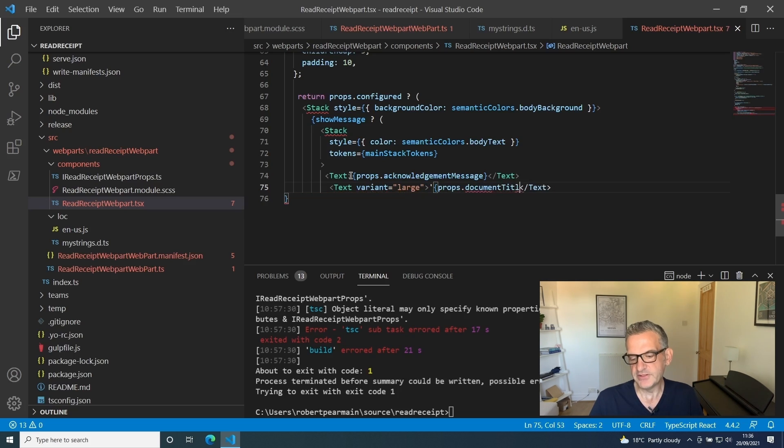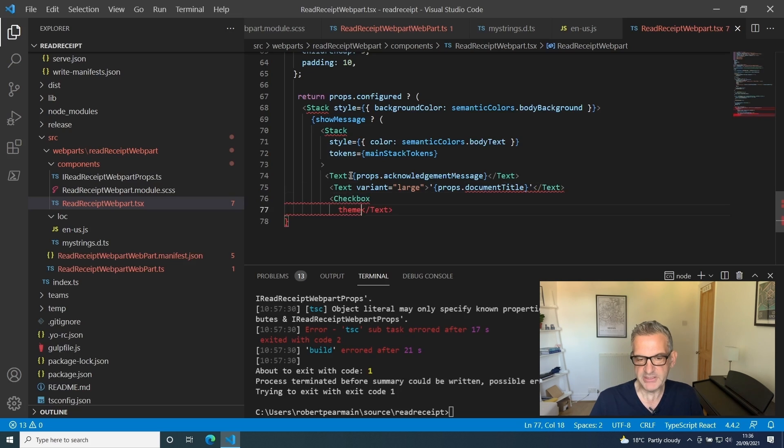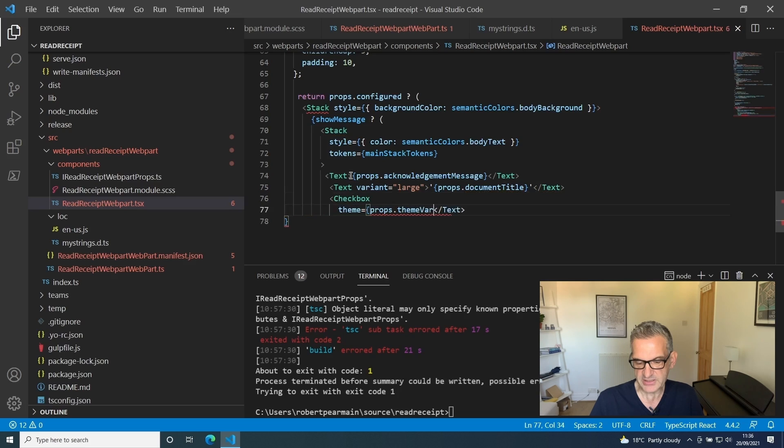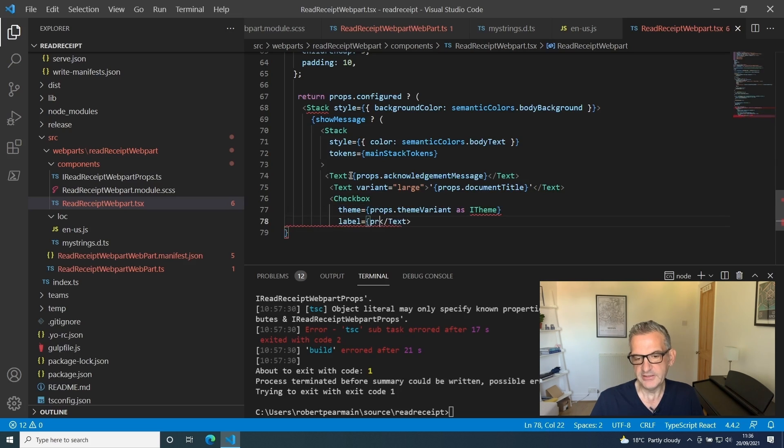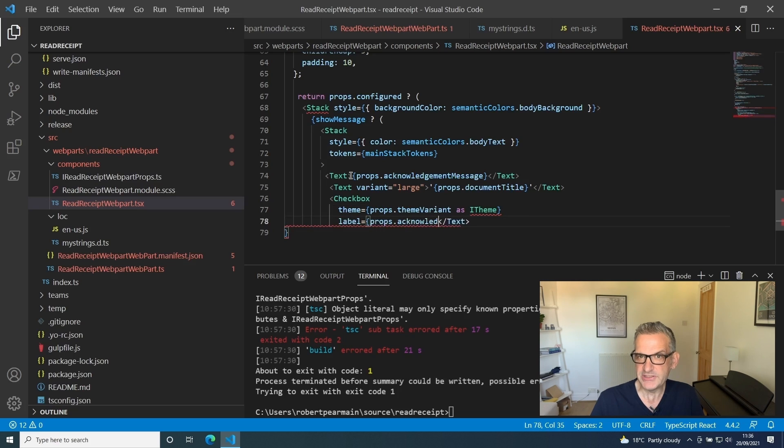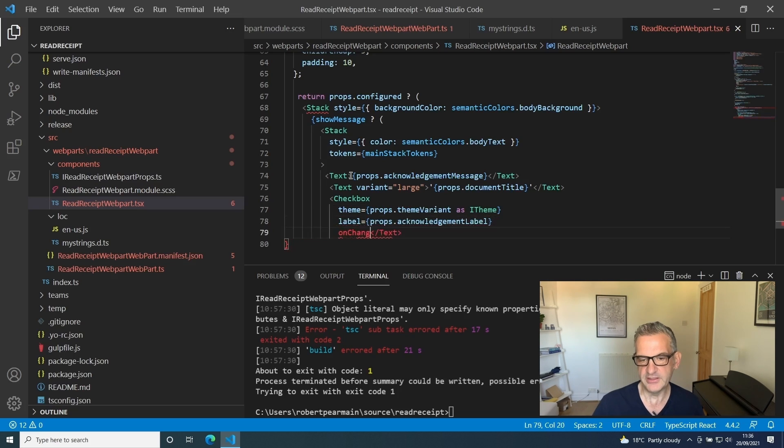We're going to put some text in there using the large variant for the document title, and then we're going to put our checkbox in there. Because it's a React checkbox, we can pass in the theme variant and we're going to put the label on there. We're going to say onChange, call our onChange function that we did earlier.